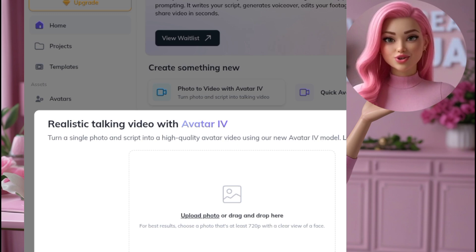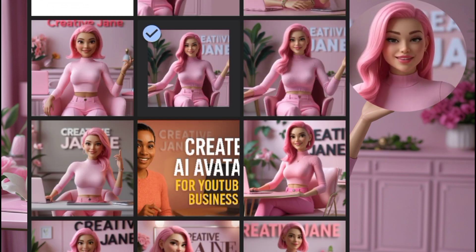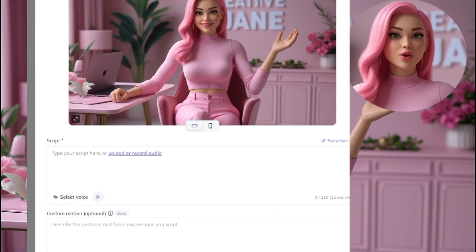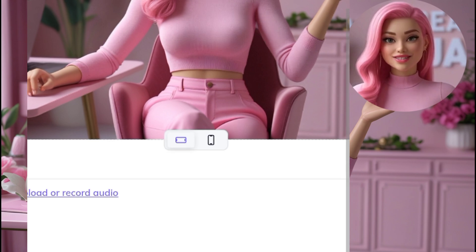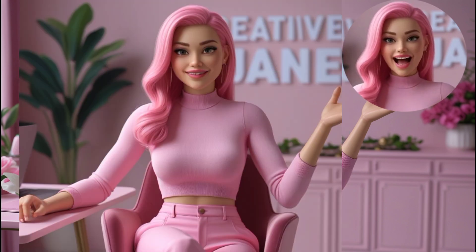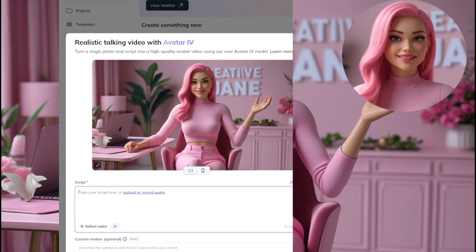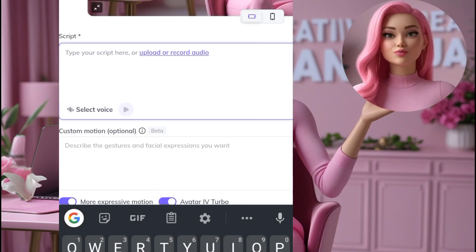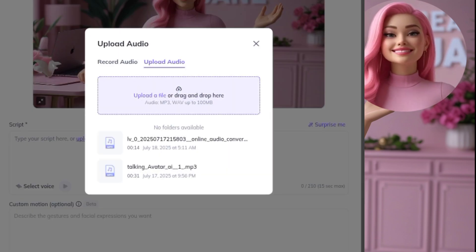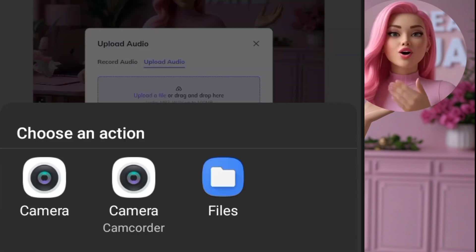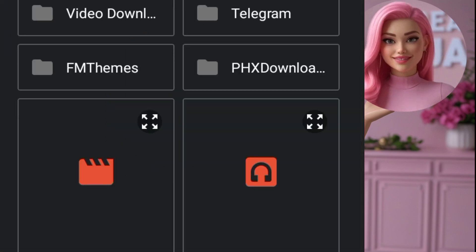Here's what to do: Click on Photo to Video with Avatar, upload the image you downloaded from Leonardo AI, and select your aspect ratio — either 16:9 for landscape videos or 9:16 for vertical videos, depending on your purpose. Type in a script, or if you already have an audio file like the one we generated from ElevenLabs, simply upload the audio. Important note: if you're using the free plan, your audio must be 14 seconds or less — anything longer won't upload.